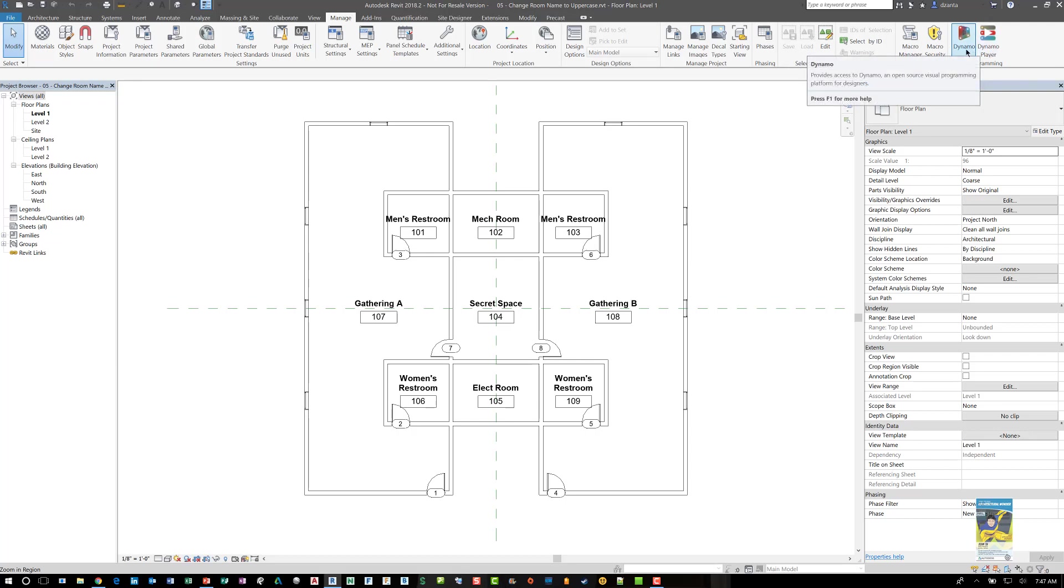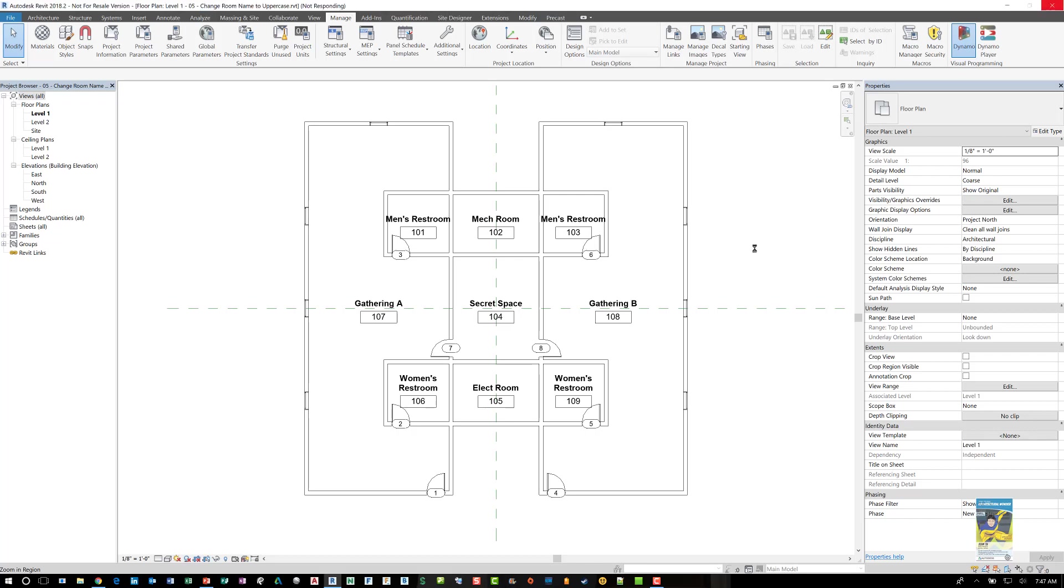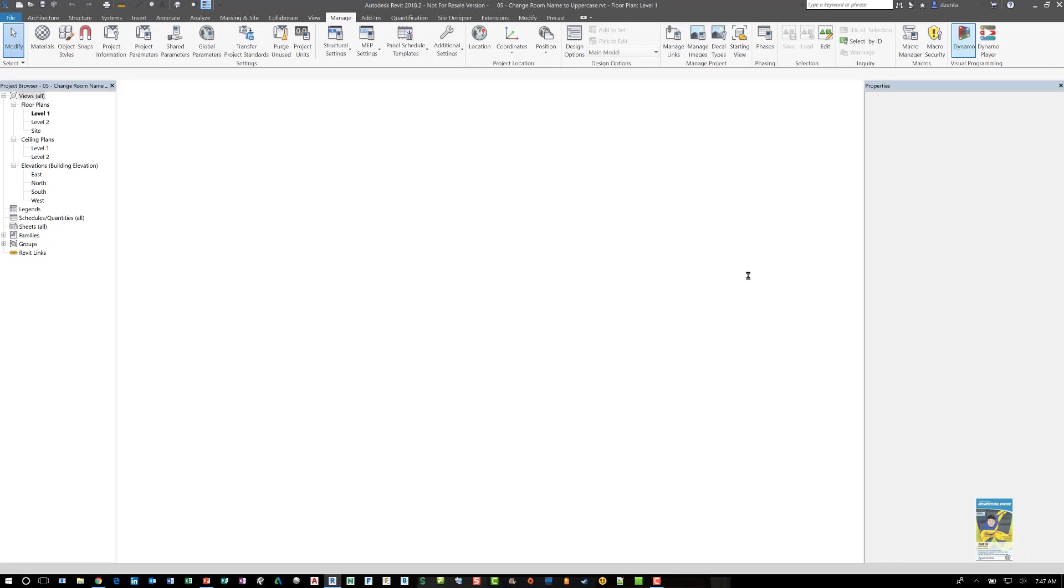I'm going to open up Dynamo so you can look at the script and see how it functions. You can look at the Dynamo script from within the Dynamo player too. So if you give it a second, Dynamo should start up and once it starts up we can go ahead and open up that file.